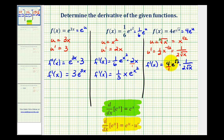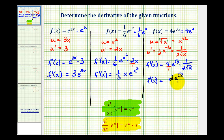Now simplifying: 4 times one-half would be 2, so we'd have 2e to the power of square root x divided by square root x. The main thing to remember is that if the exponent is a function of x other than just x, we do have to apply the chain rule given by the second formula. We'll take a look at several more examples in the next video.